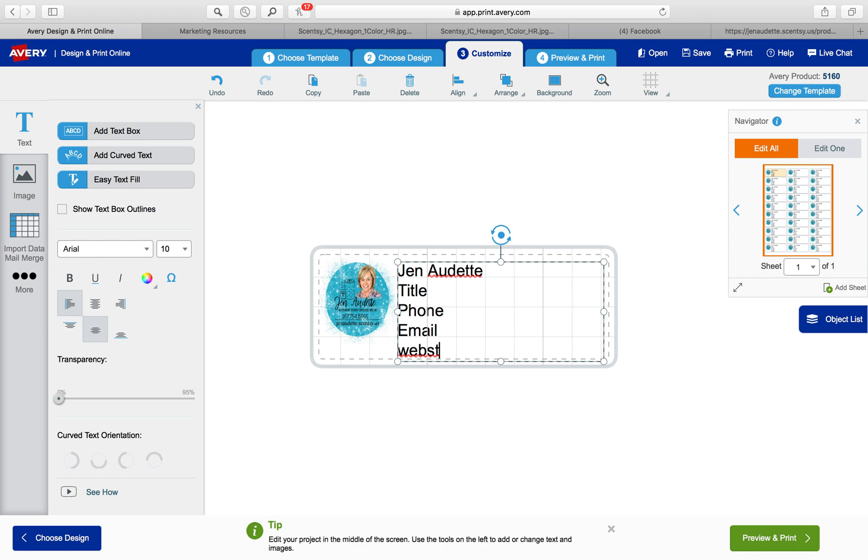You can see over here it's added it to all of them. All I have to do at this point once that's all filled in, on this bottom right is hit preview and print.